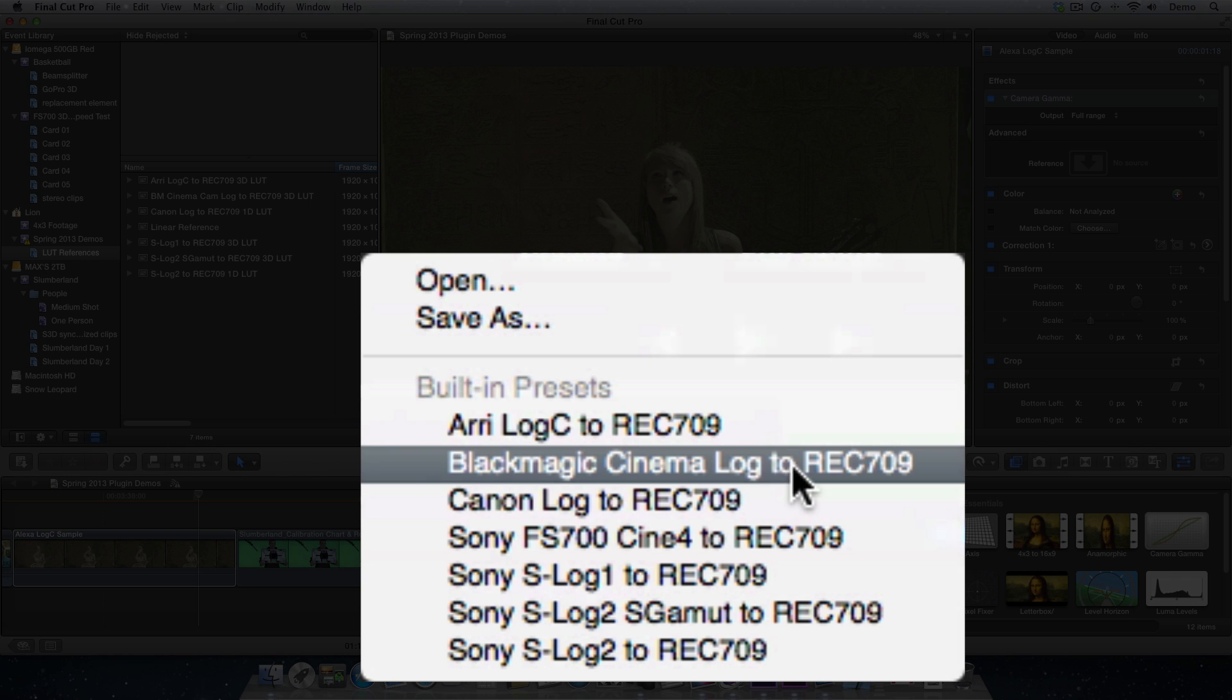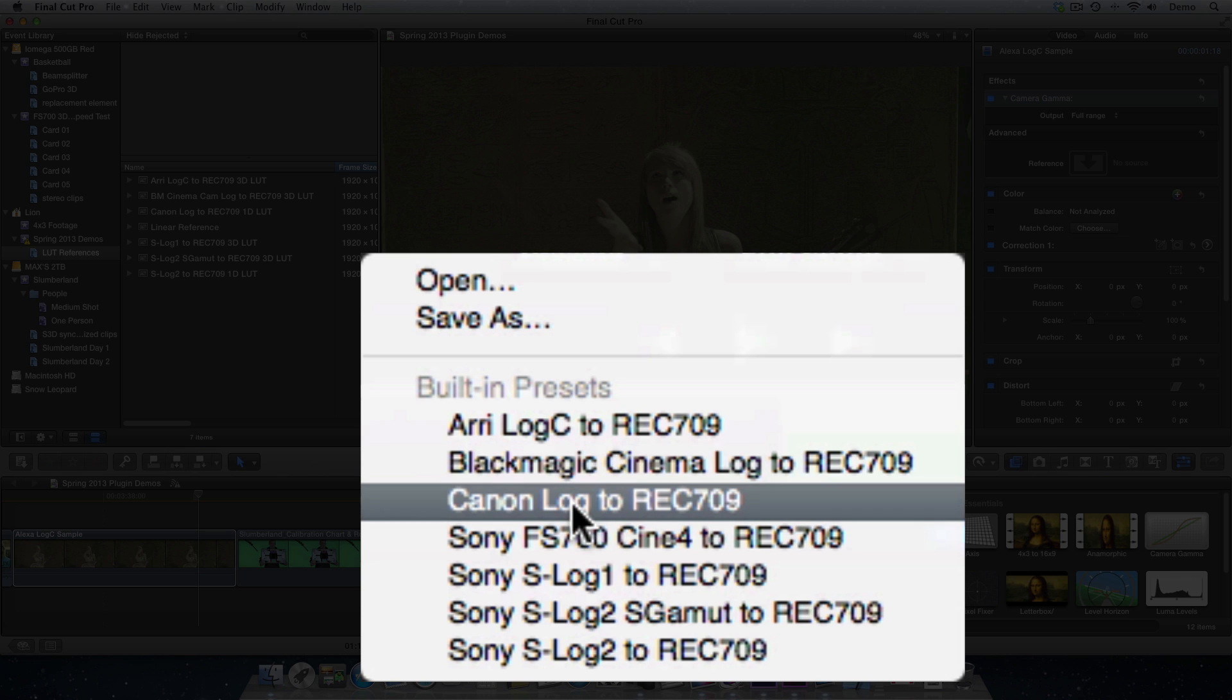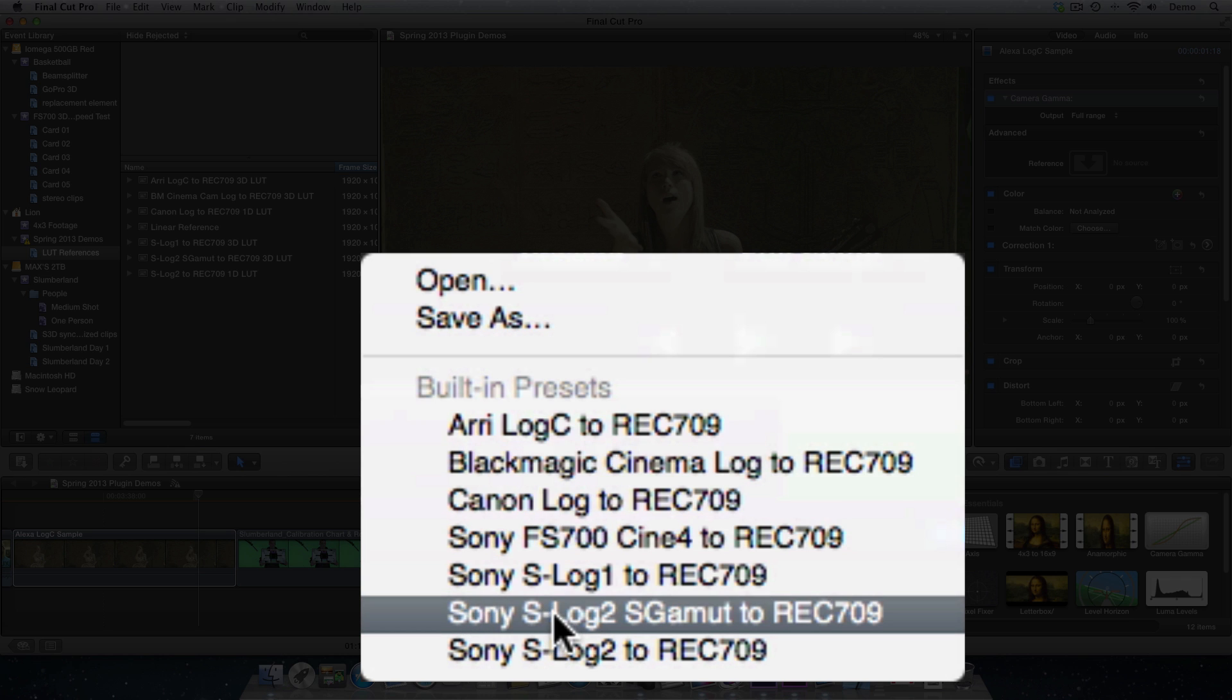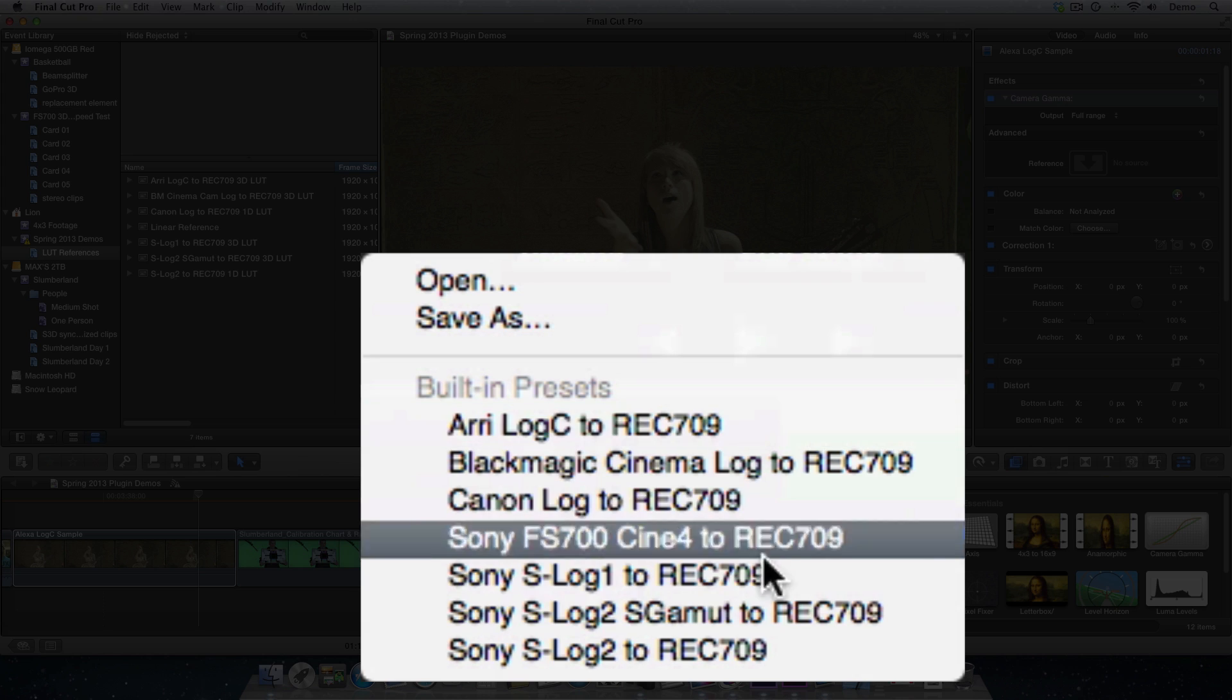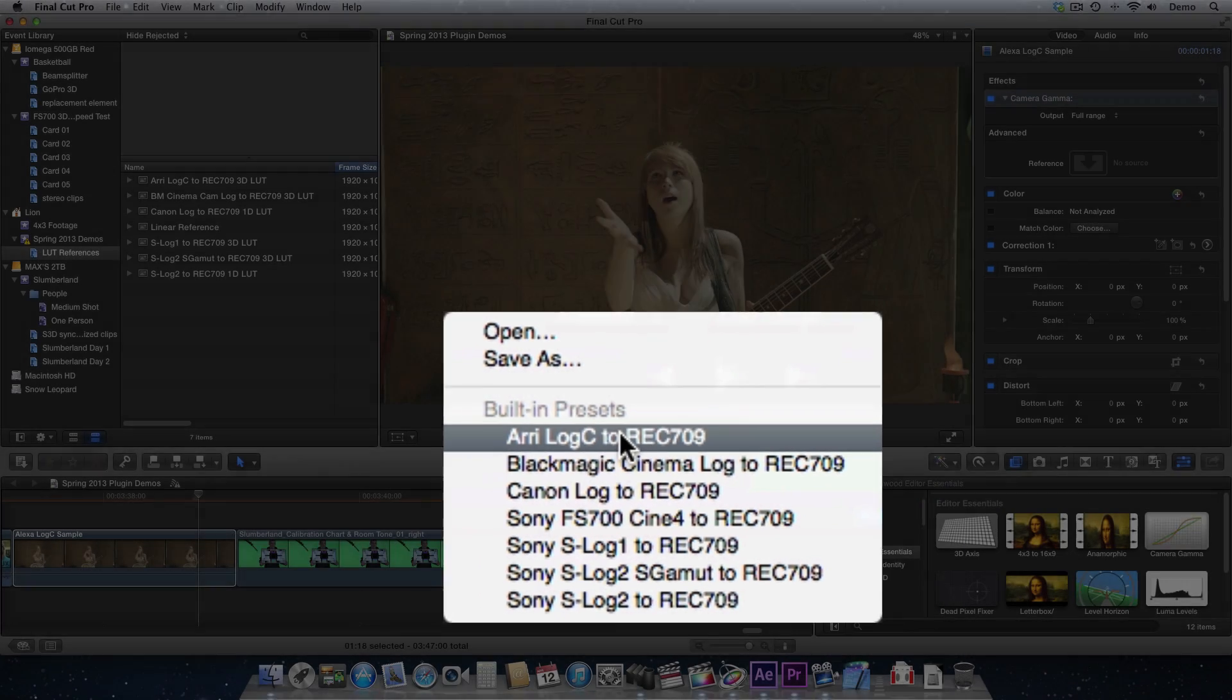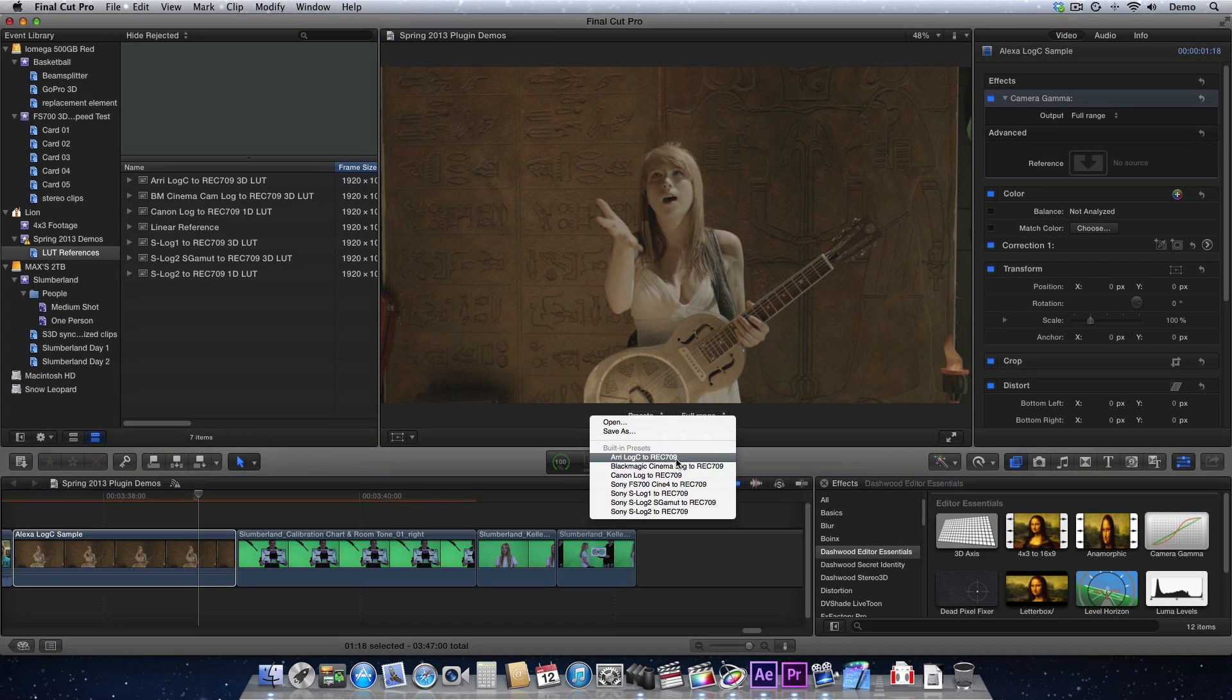If you had shot on the Blackmagic camera, or in Canon Log, or Sony S-Log, or even S-Log2, then you would select the appropriate settings. So let's select Log C to Rec.709.